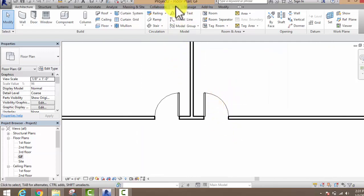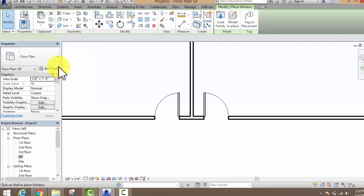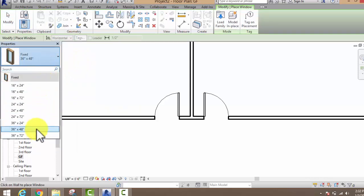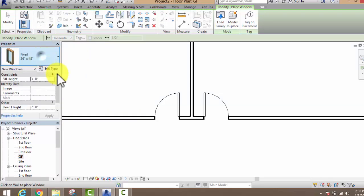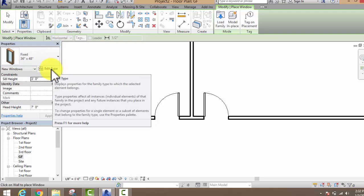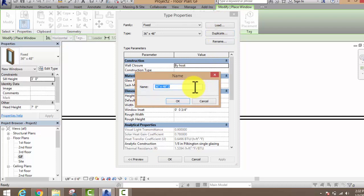Now if you want to see in 3D — but first I want to place a window also. Just click on Window. You can see many window sizes available. If you want to make your own window, duplicate it as well: go to Edit Type, then Edit and Duplicate.